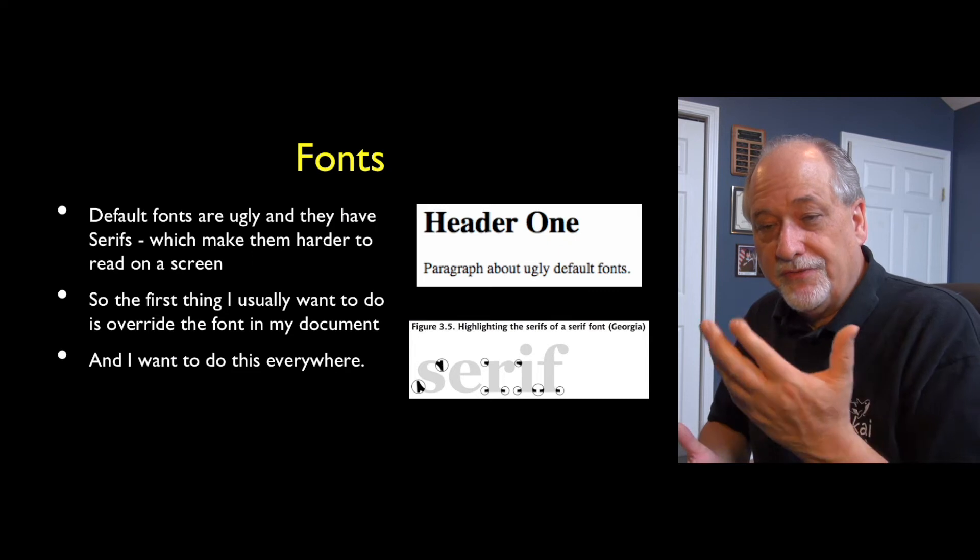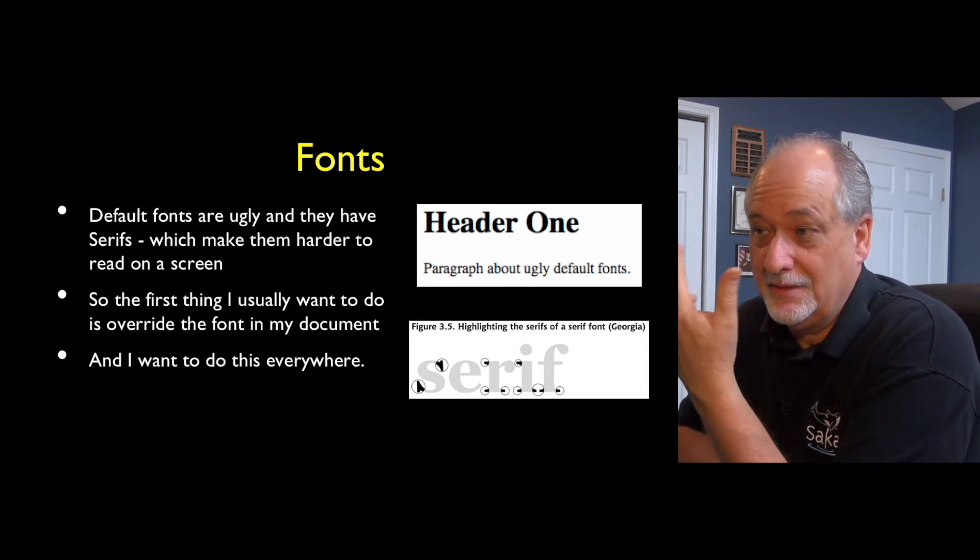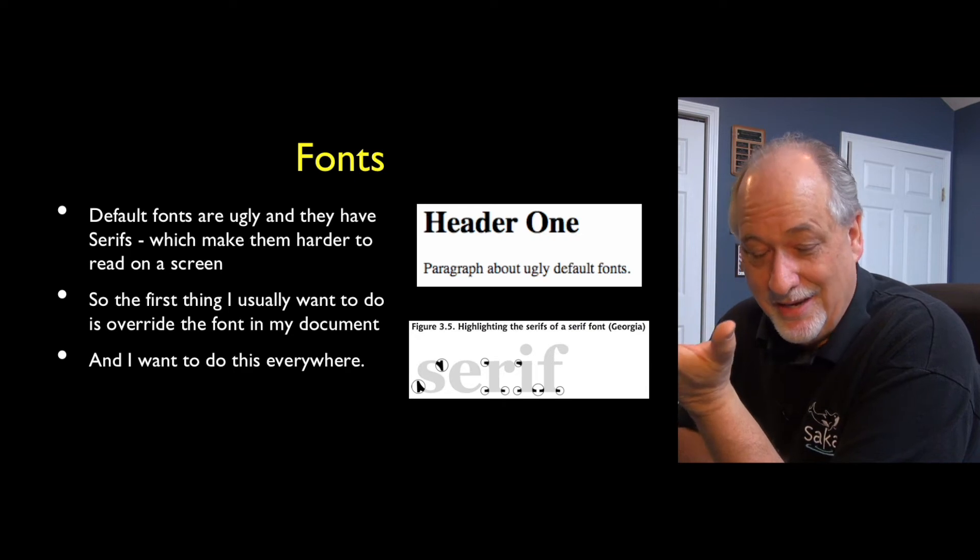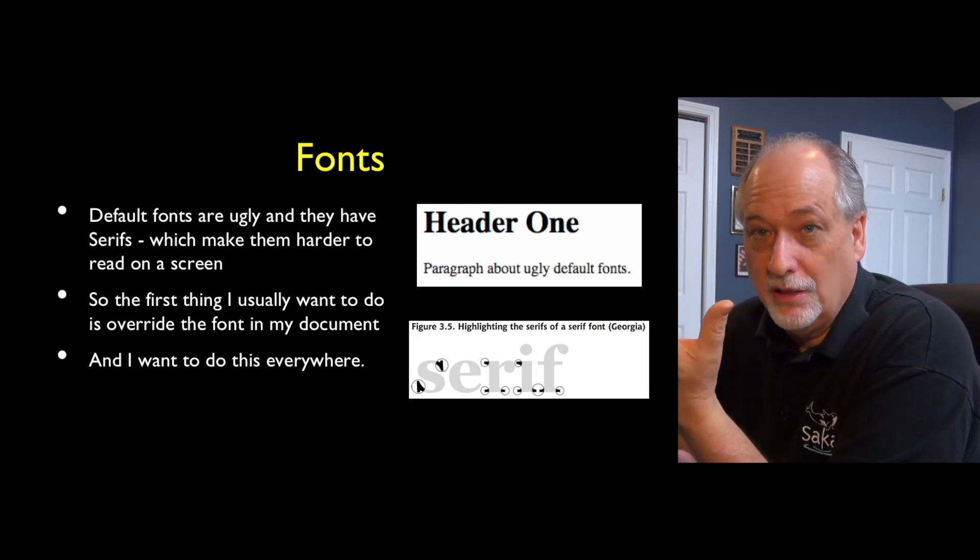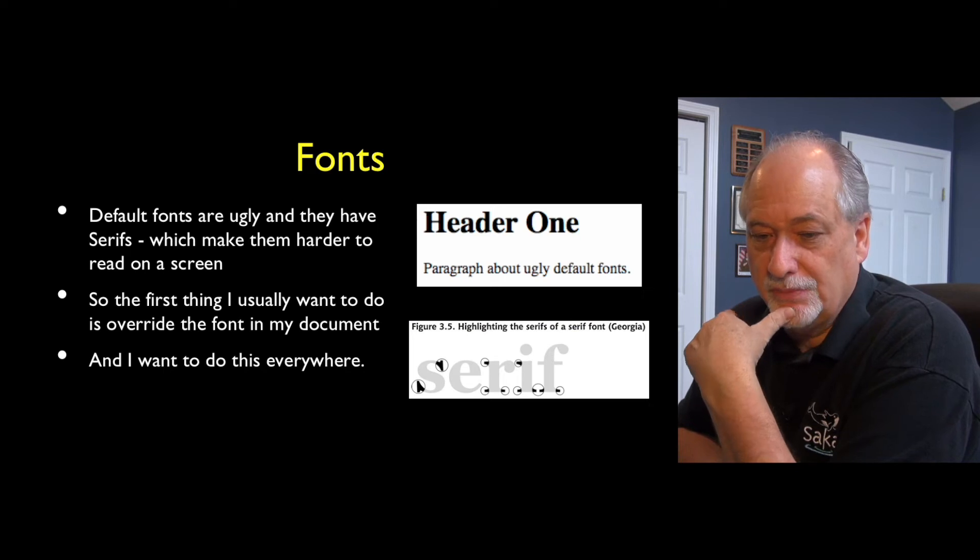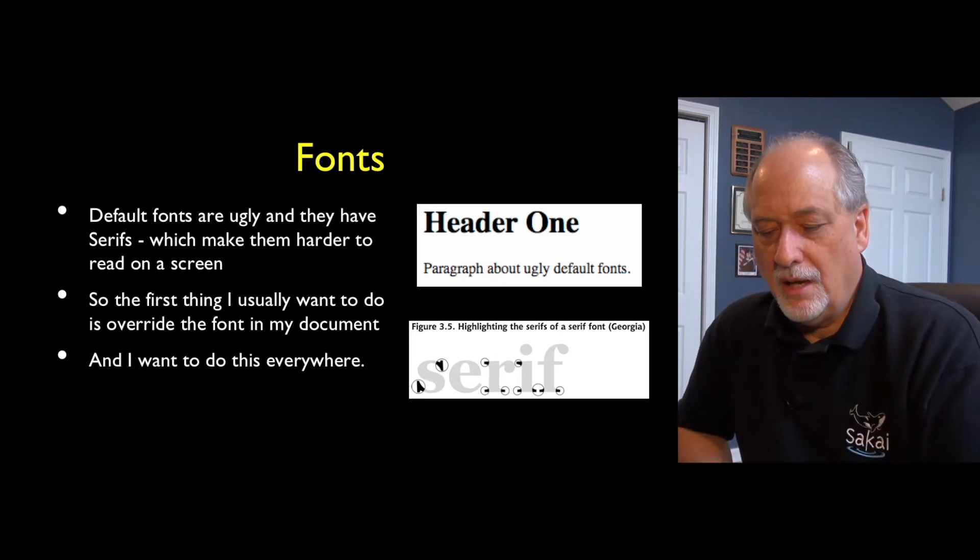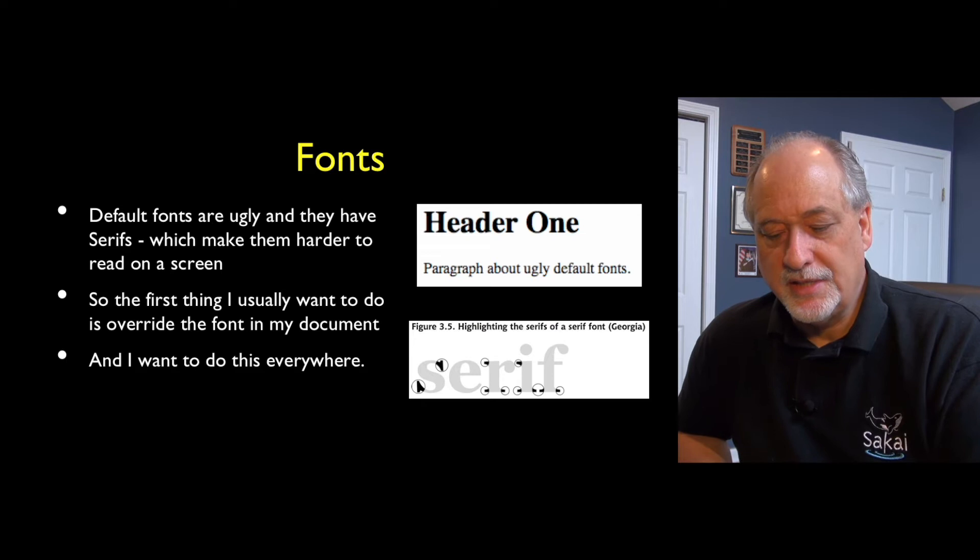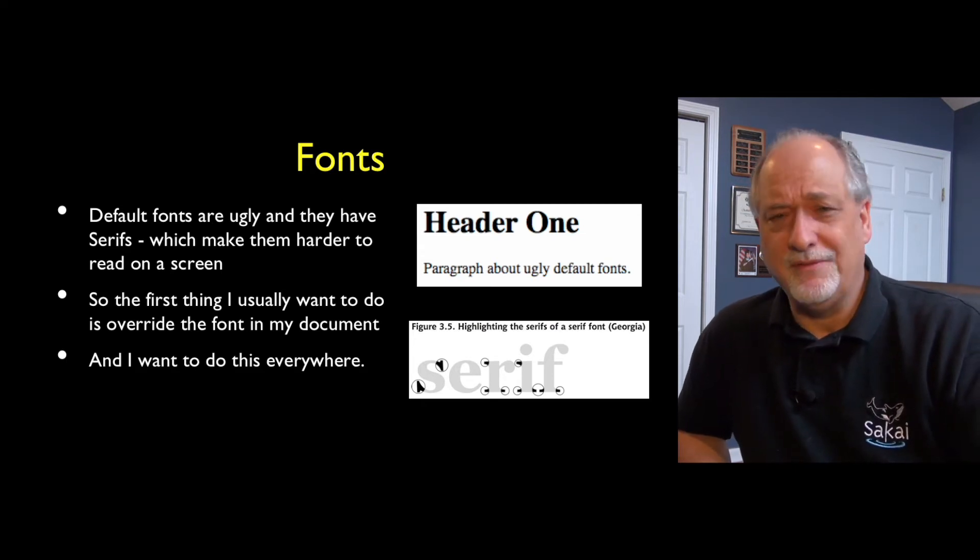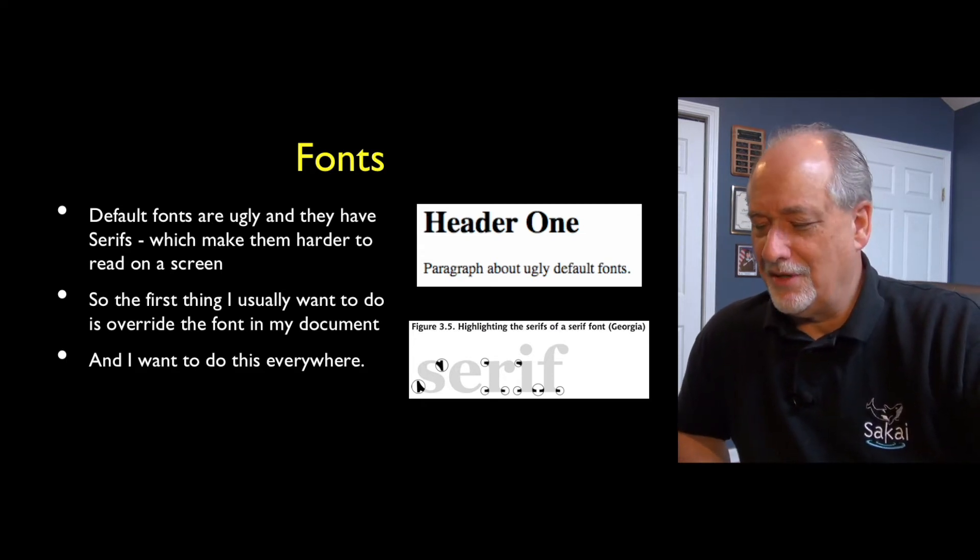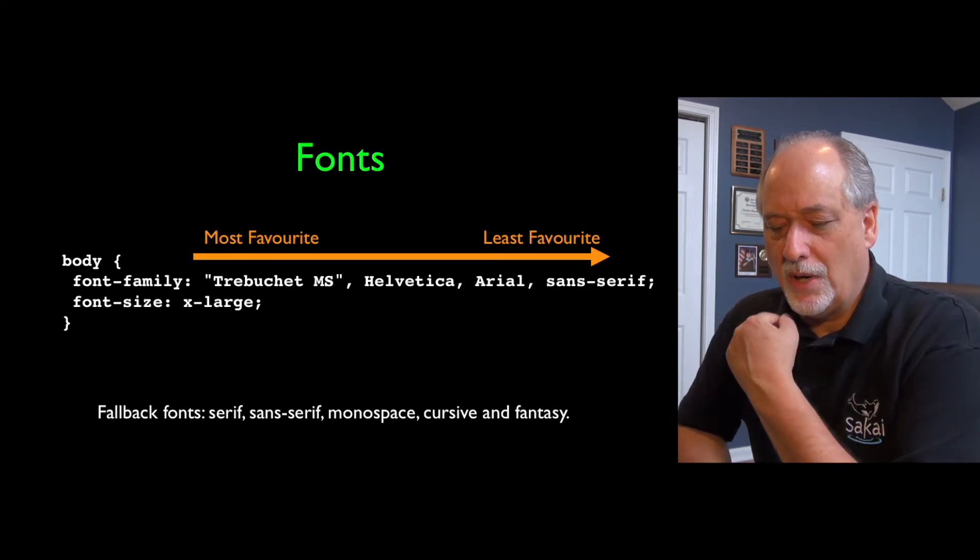So fonts are also important. The default font is Times Roman because that's what computers had in 1994. I think they're ugly, especially on screens. They're not so bad on print, but they're ugly on screens. And so I tend to want a sans-serif font. It's too bad that they, and maybe they have changed in some browser default for sans-serif. I just change it to sans-serif all the time.